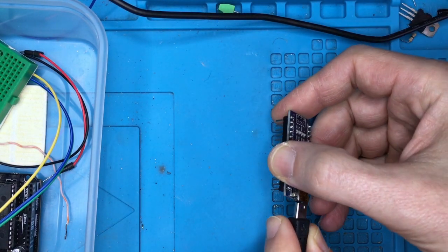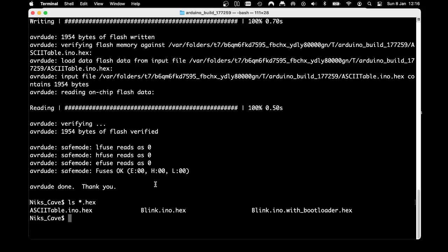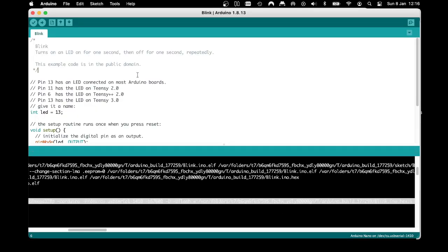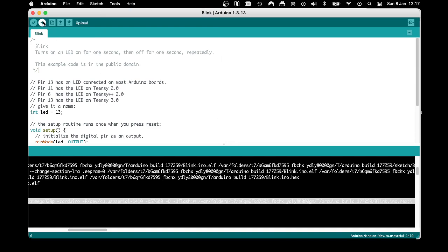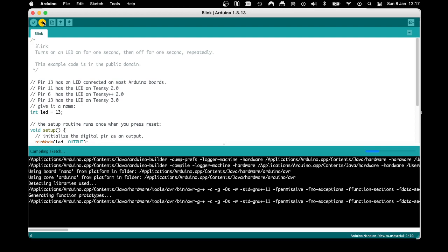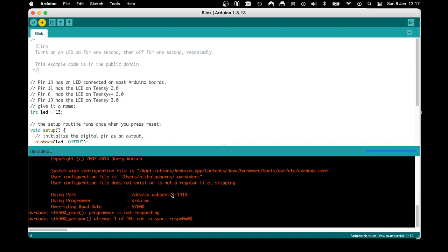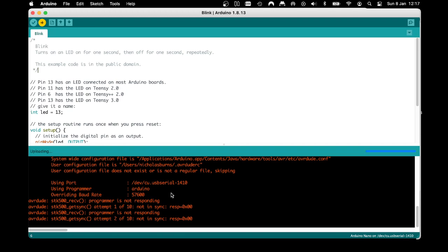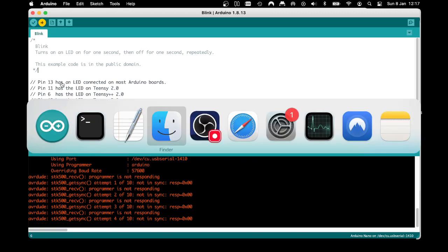I've got another Arduino Nano here which looks very similar but is a cheap knockoff clone. If I do exactly the same thing — blink code, old bootloader, same serial port — I'm going to get a very similar communications problem. If you get the STK500 'get sync' error and nothing seems to work, the only way I've found to get around that is to bypass programming directly from USB.